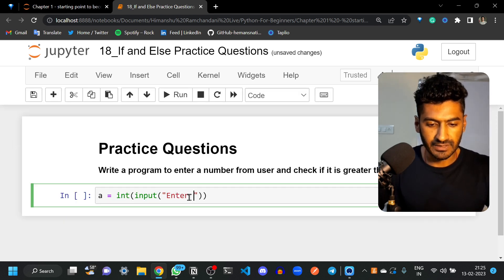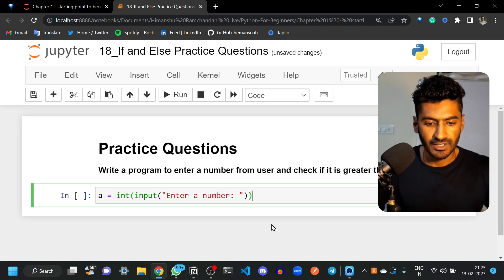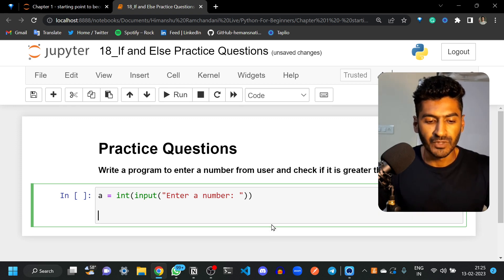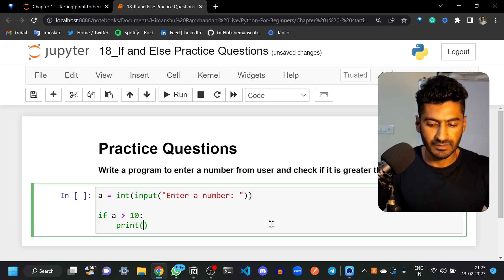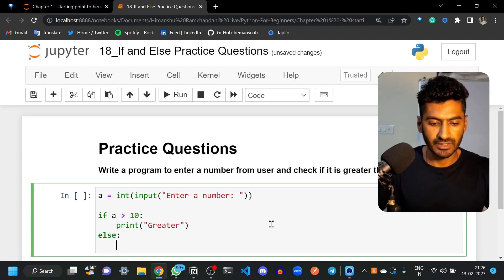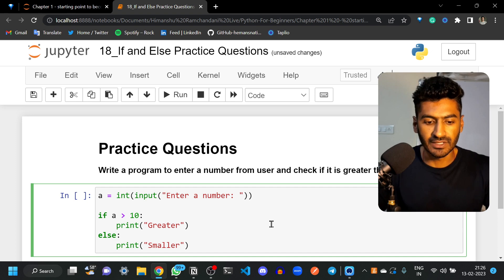Let me enter a message: 'enter number'. Whatever the number is, it will be converted into integer and assigned to variable 'a'. Now let's check if 'a' is greater than ten or not. If it is greater than ten, we are going to print 'greater', and if it is not, we will print 'smaller'.